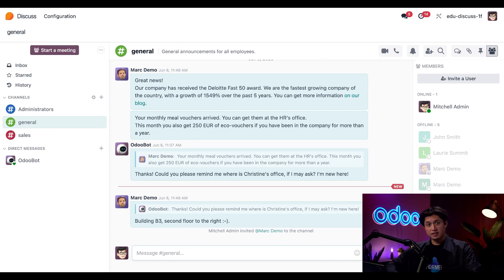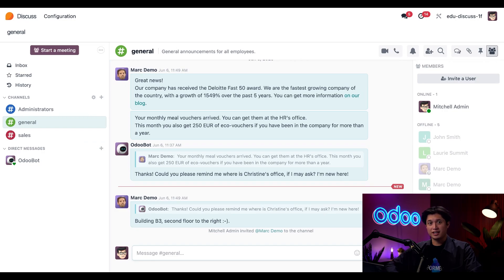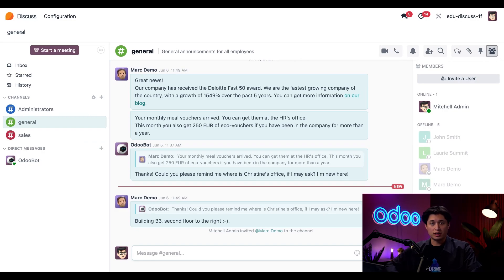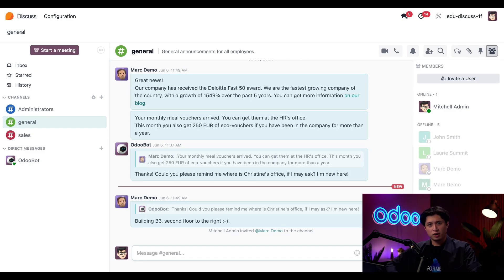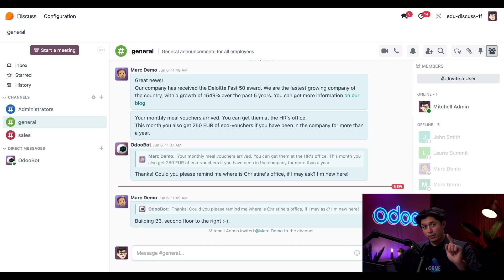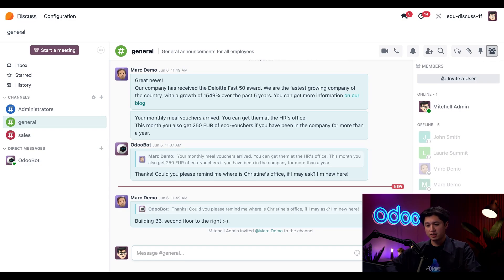And since this is a public channel, that means everybody in the company can see and join it. It's great for things like general announcements, office policies, or just water cooler chatter. And by default, this sidebar shows the channels I've already joined. But if I wanted to browse all the channels in the database, I can simply click this gear icon here next to channels.